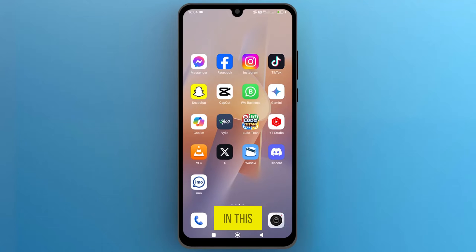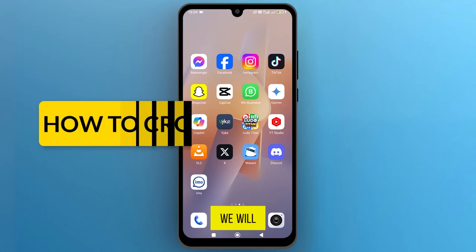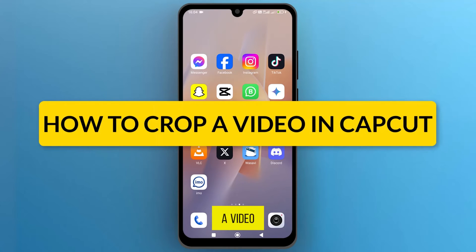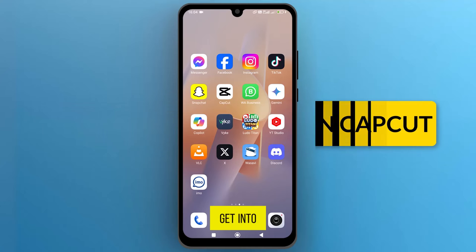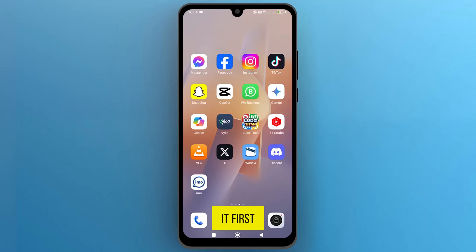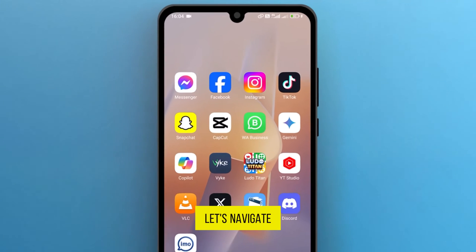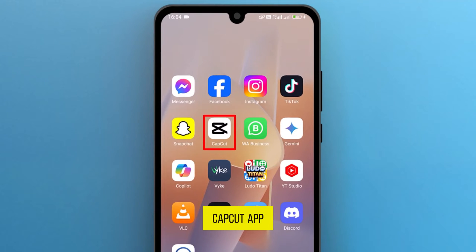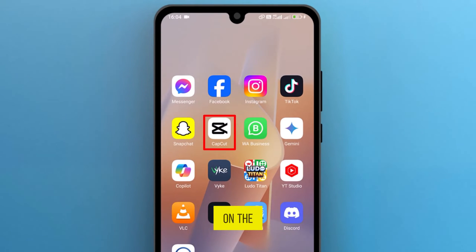Hello everyone! In this video, we will see how to crop a video in CapCut, so let's get into it. First of all, let's navigate to the CapCut app on your mobile phone, and tap on the icon to launch it.